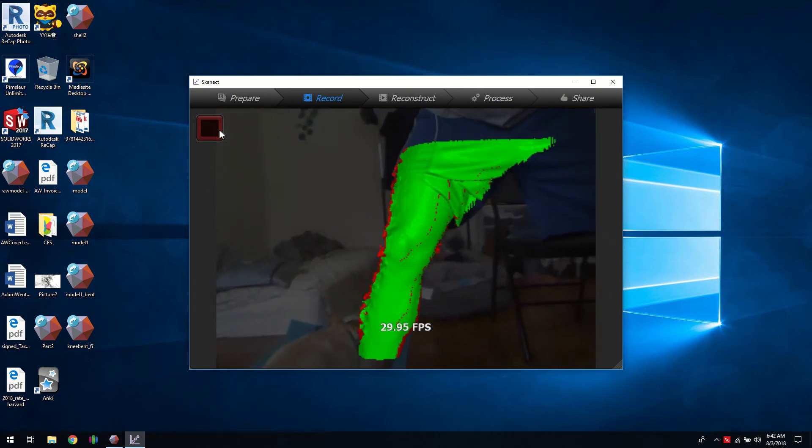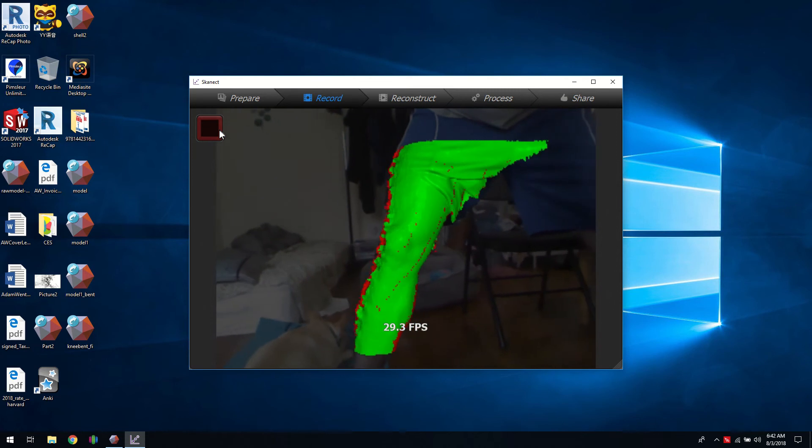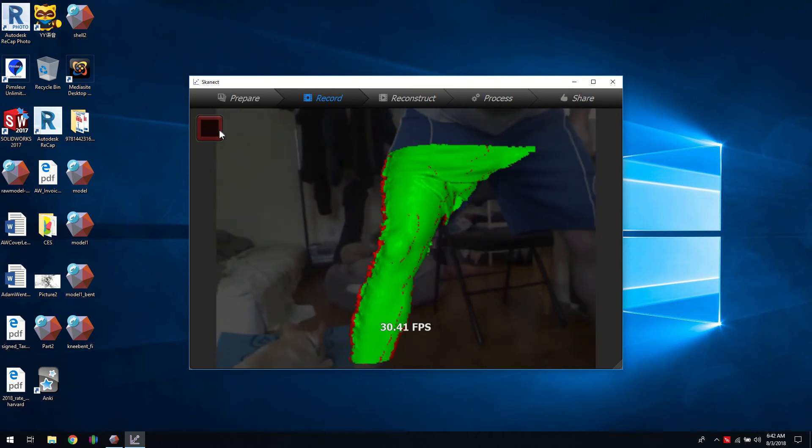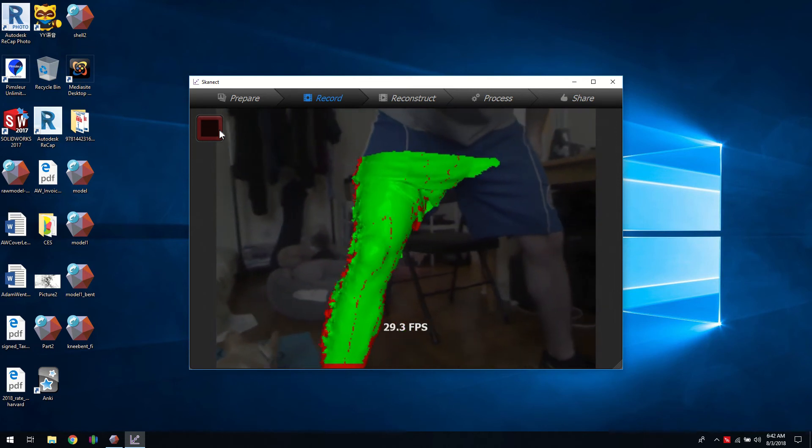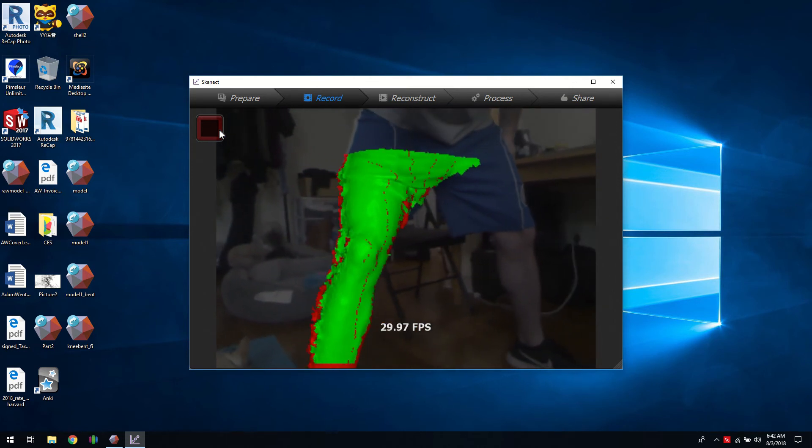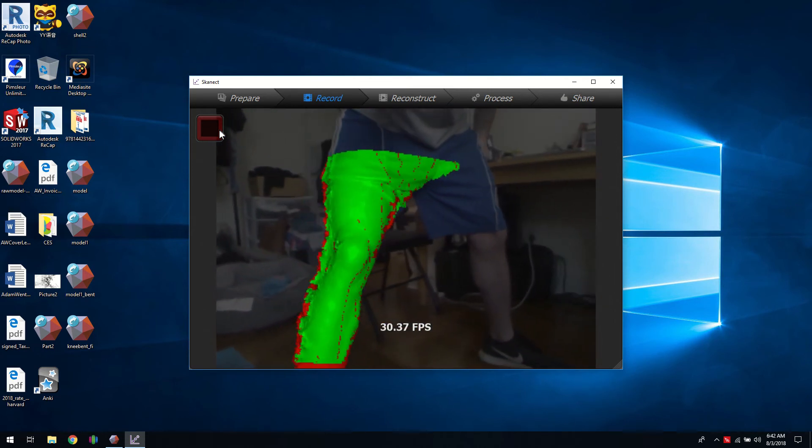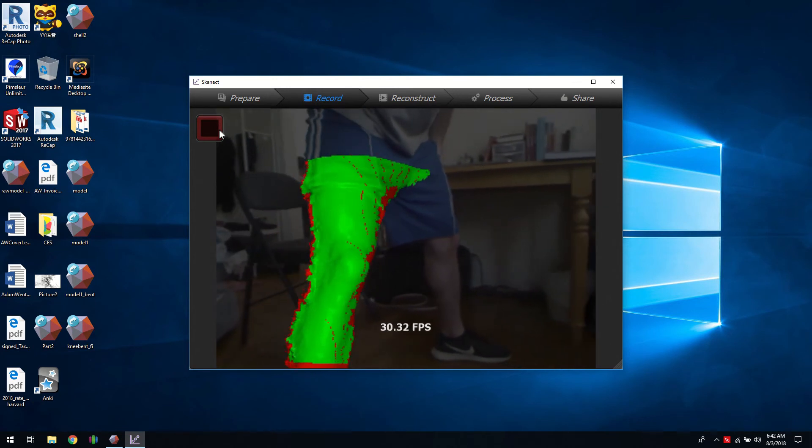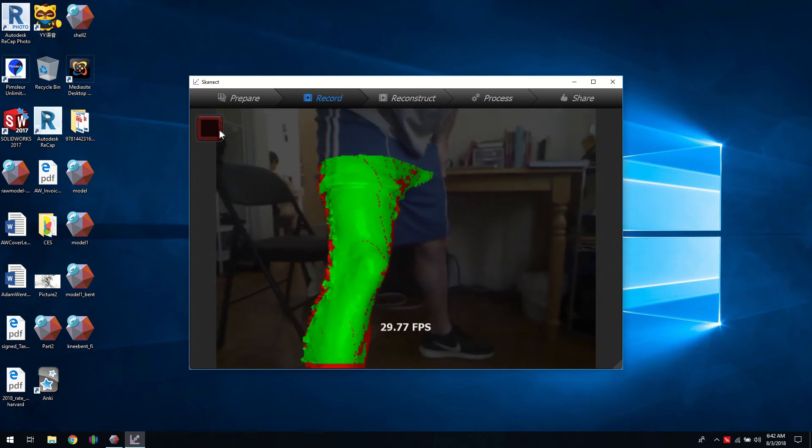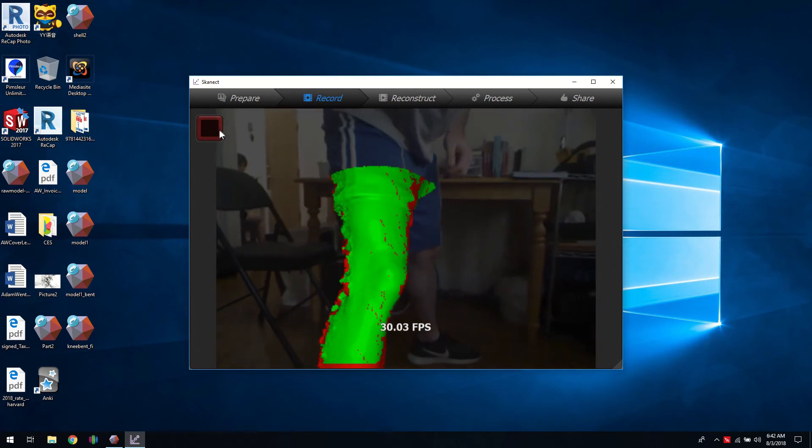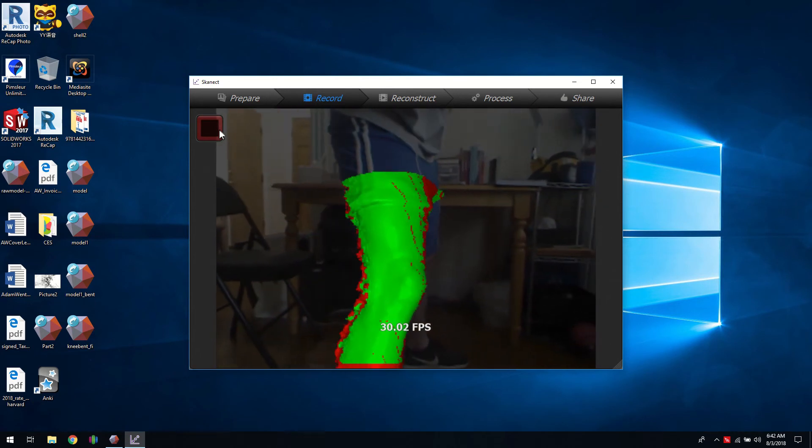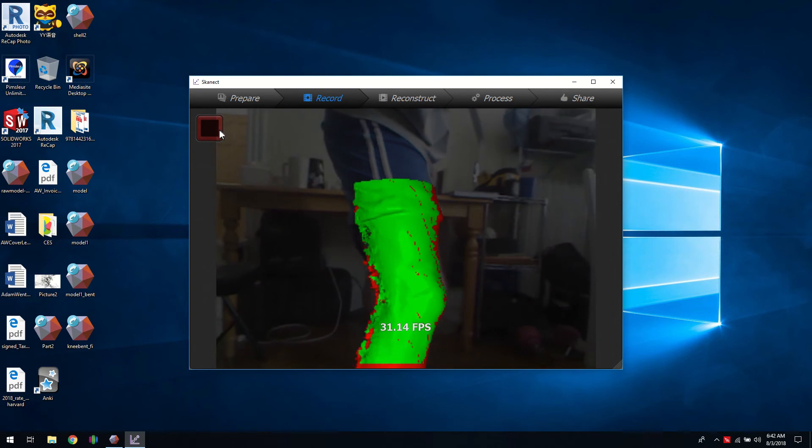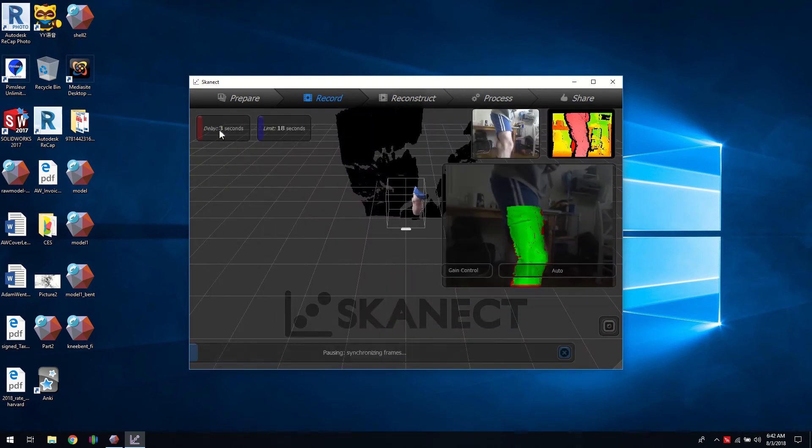You want to keep that high. So if you have a slower computer that may drop very low in which case it'll have trouble tracking.